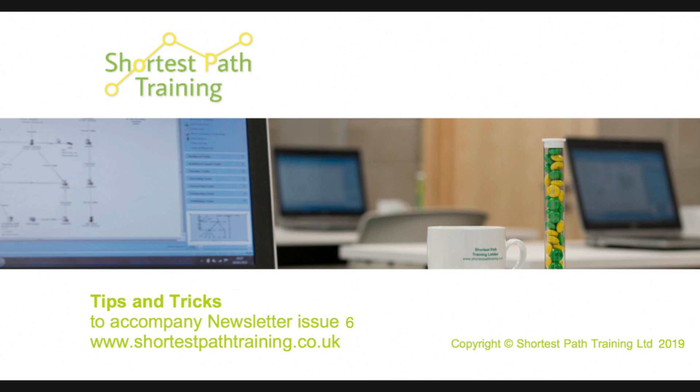Welcome to our latest tips and tricks video made to accompany our newsletters. In this video we'll be looking at how to use association charts to help us understand relationships, and then we want to get a different view of the information and convert it into a sequence of events chart.